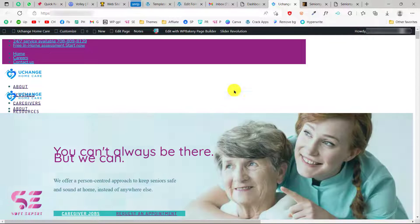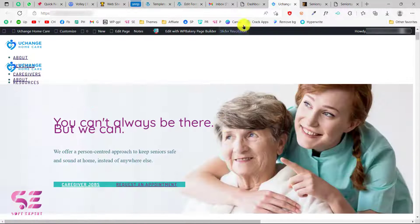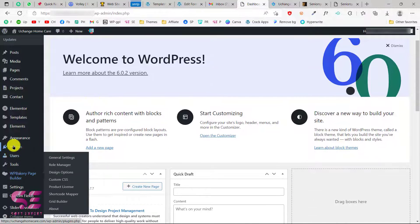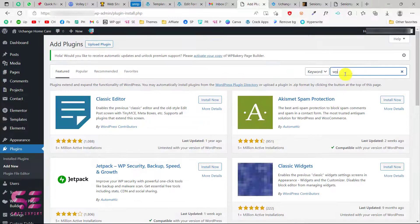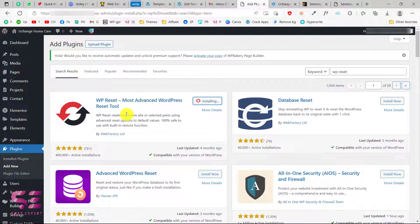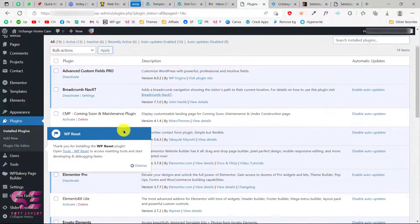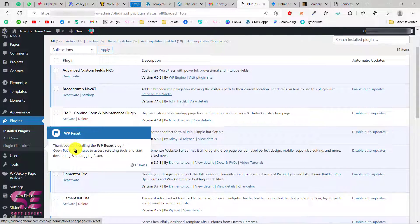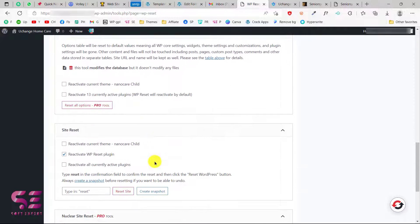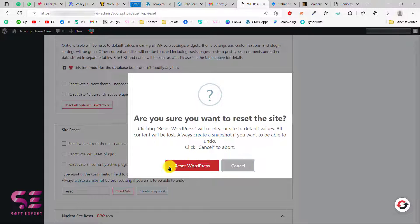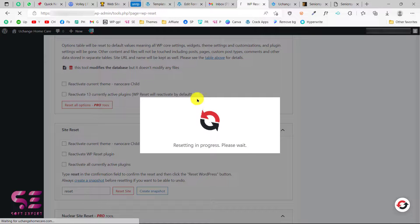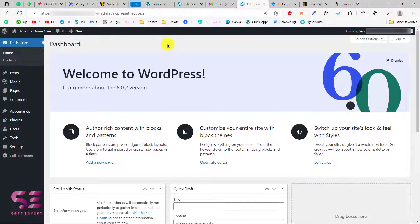First we will go to our WordPress dashboard. I need to reset this website because I already have a site set up here. To reset a website, go to Plugins, add a new plugin, and search for WP Reset. Install and activate this plugin. You will see a popup — click on it, scroll down, type 'reset', then click Reset Site and Reset WordPress. This will reset WordPress and deactivate all plugins and themes.